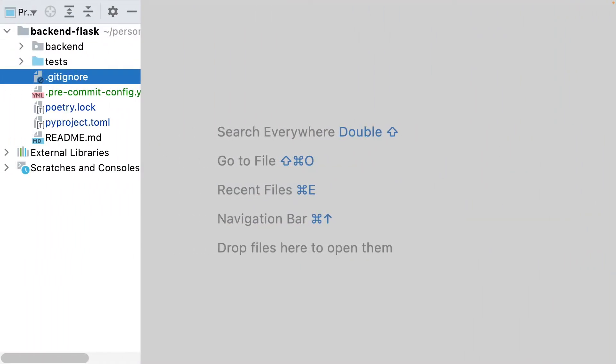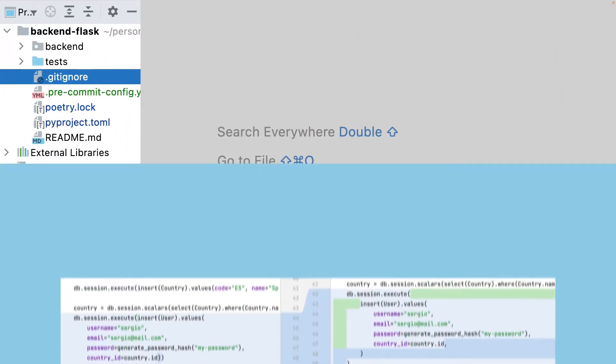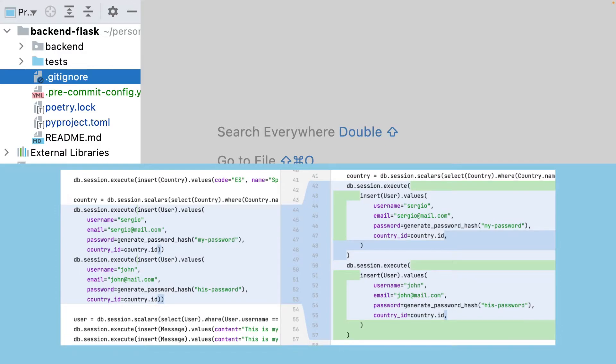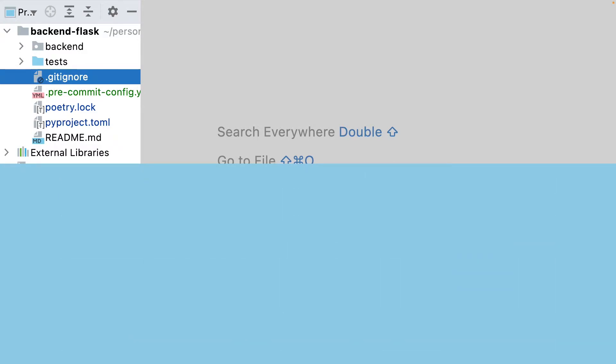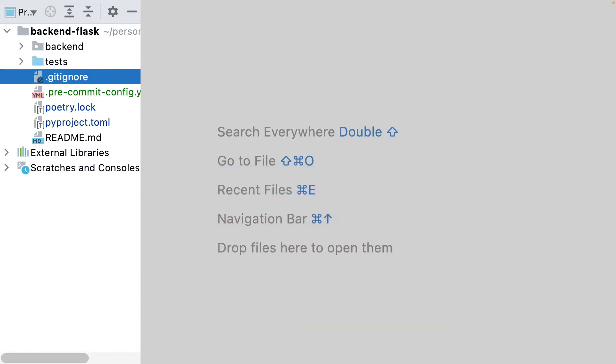black is a code formatter. It will modify my code to satisfy the code conventions of Python: using double quotes for strings, spaces after the commas, split long lines, the indentation in long lines, and a lot more things. Let's add it.